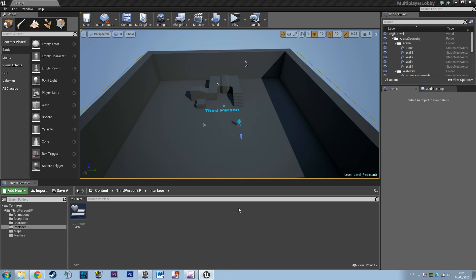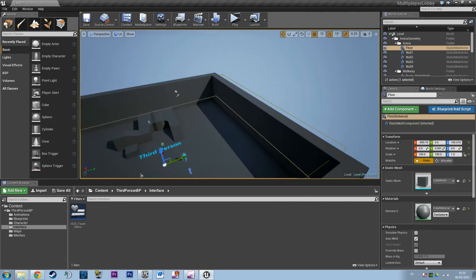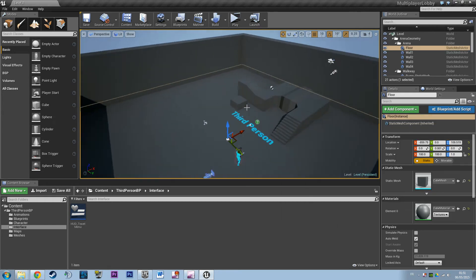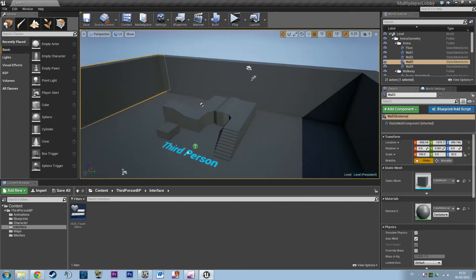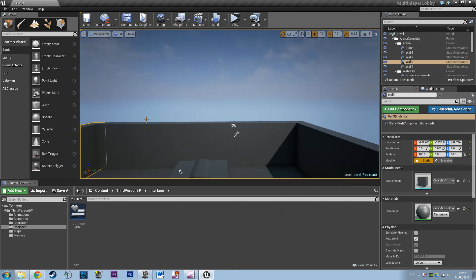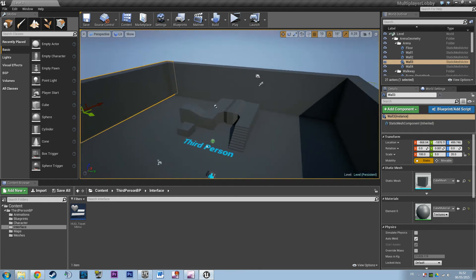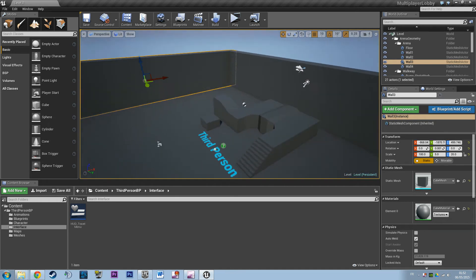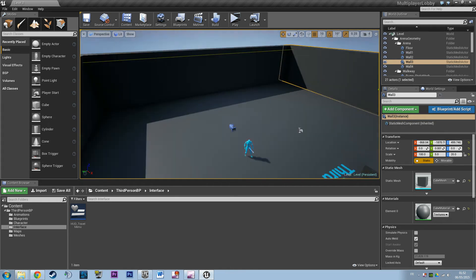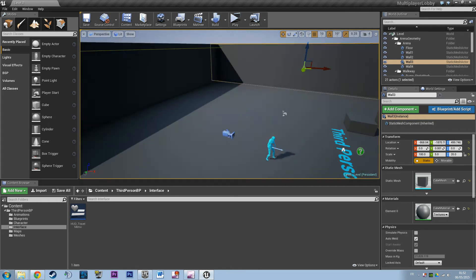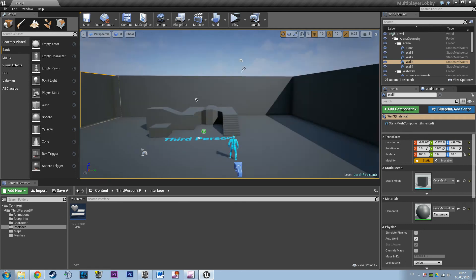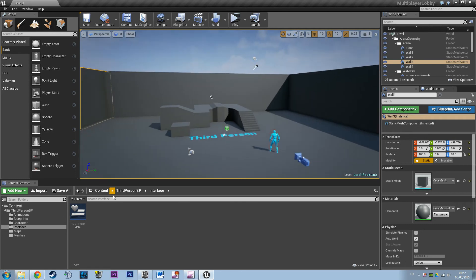Welcome everyone to what I expect to be the final video of our tutorial series about multiplayer sessions. Before we get back to the level traveling using open level and execute console command, I'm going to ask you to do something.